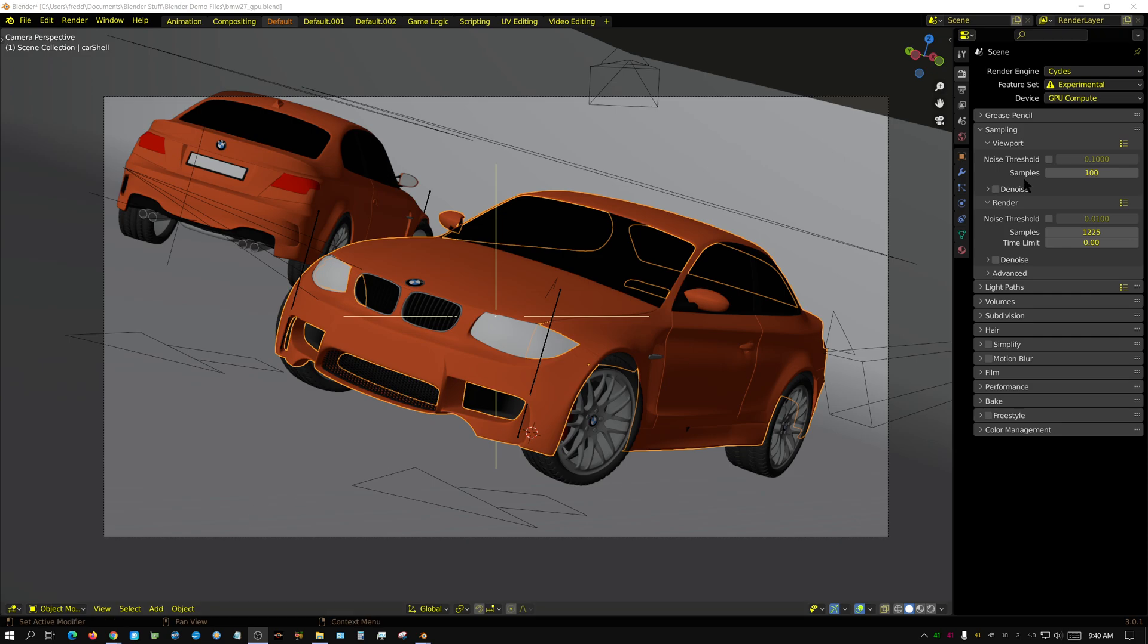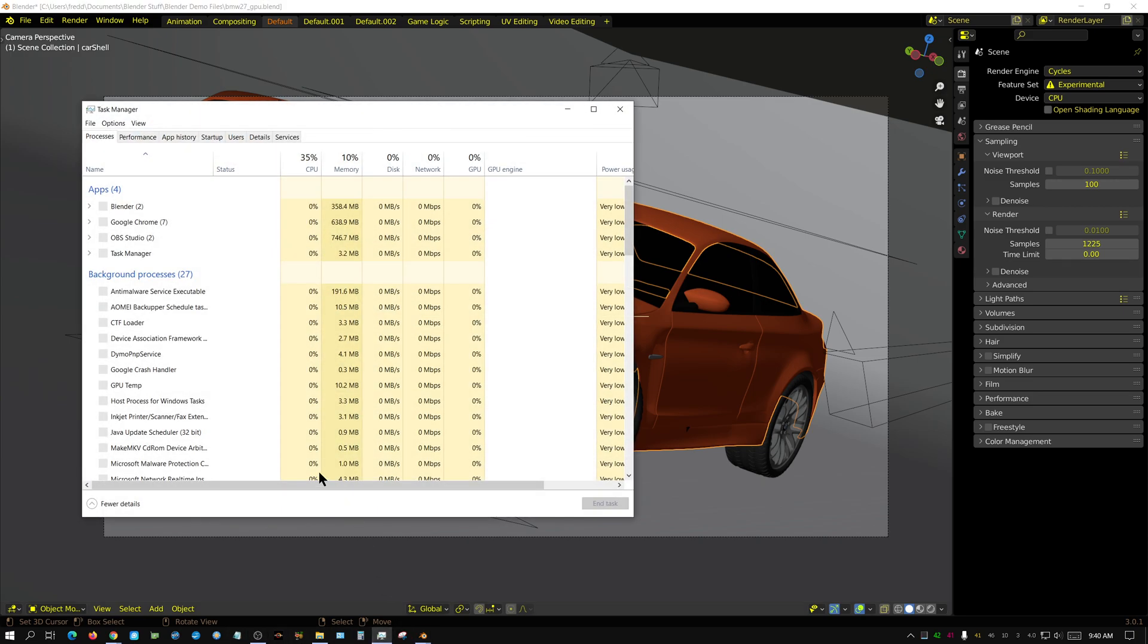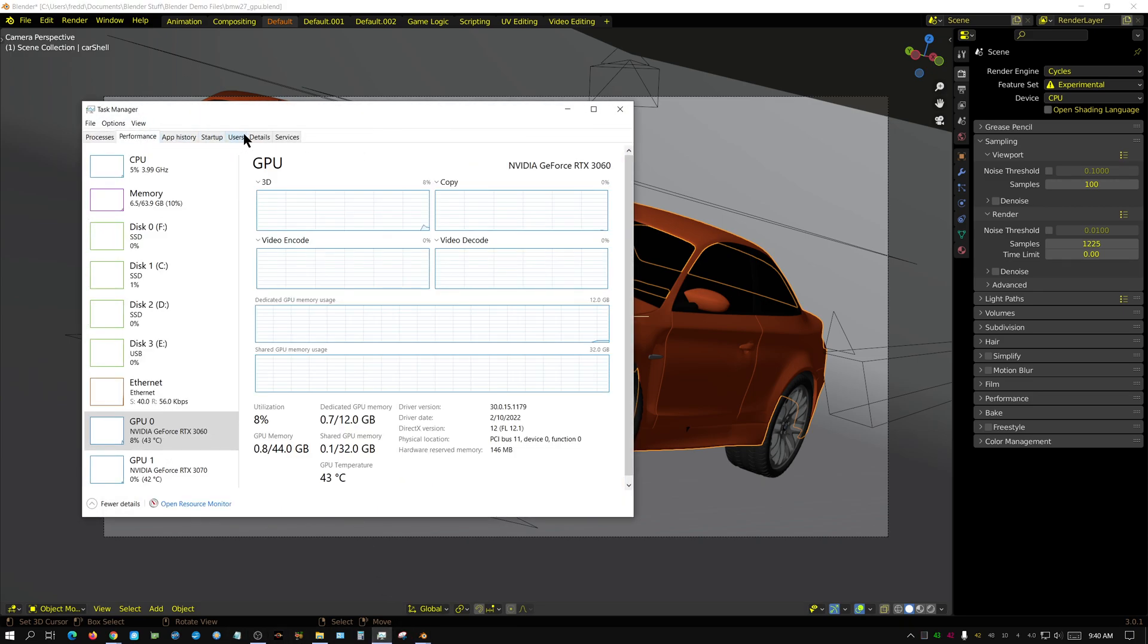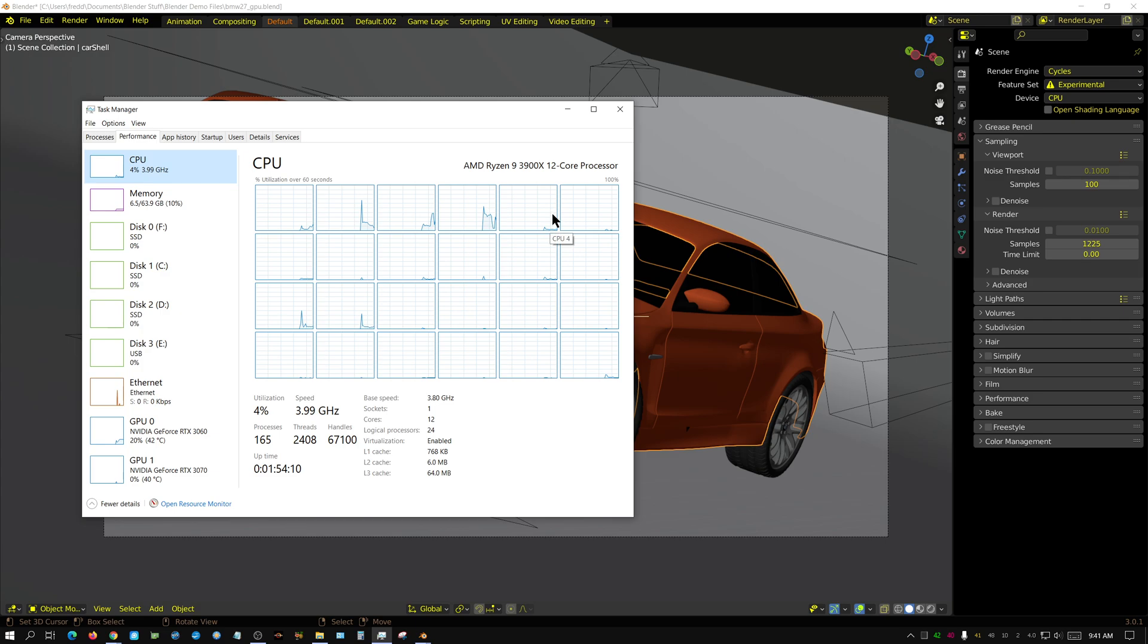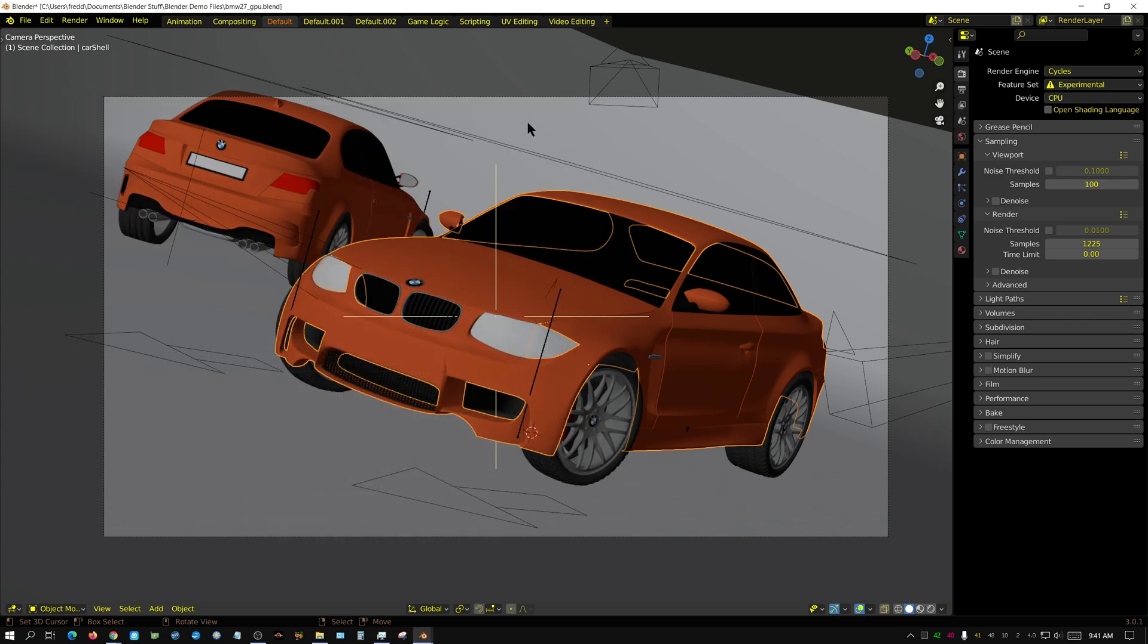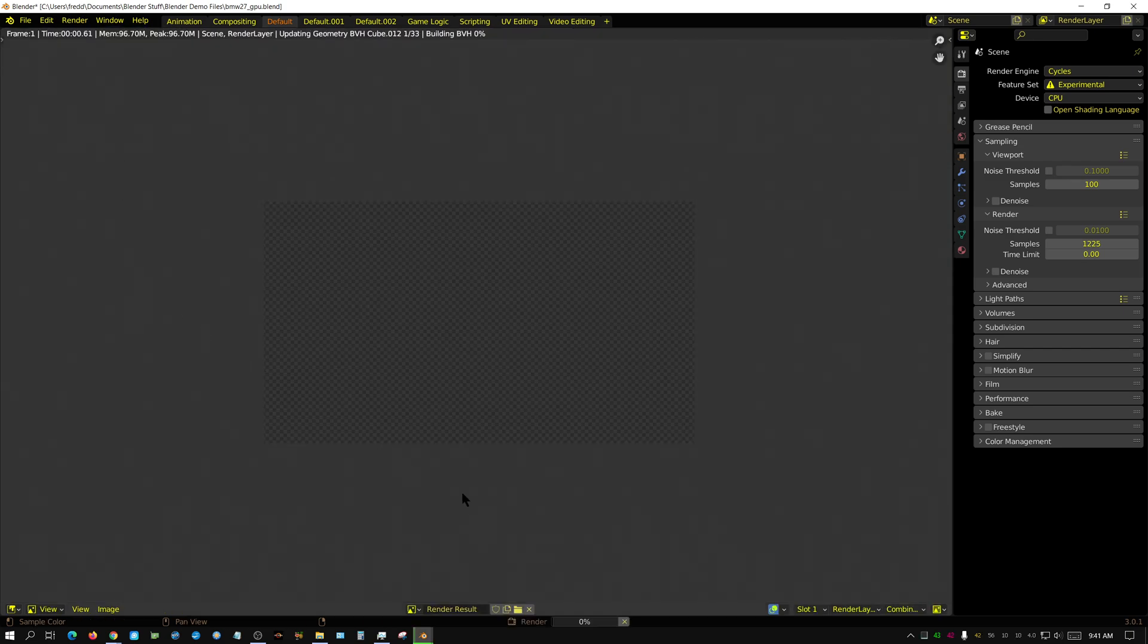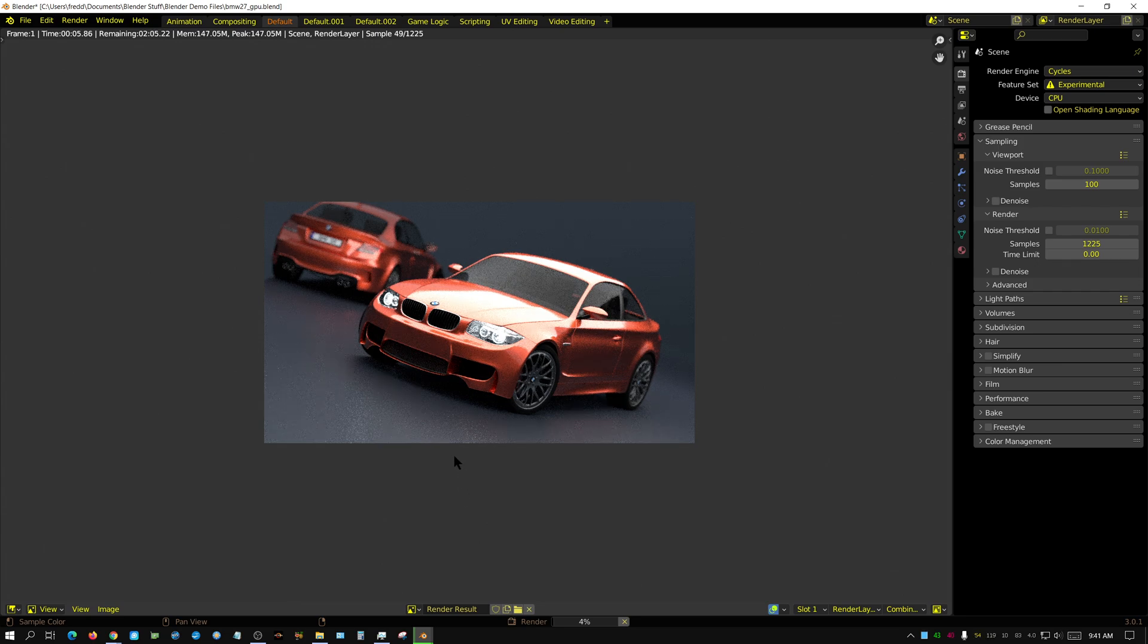Let me go ahead and answer all these questions. First, let me address the question: does it make a difference? Right now, let me bring up my system information. My CPU is not a slouch of a CPU. It's not an ultra high-end CPU, but it's definitely not a slouch. It's a 3900X.